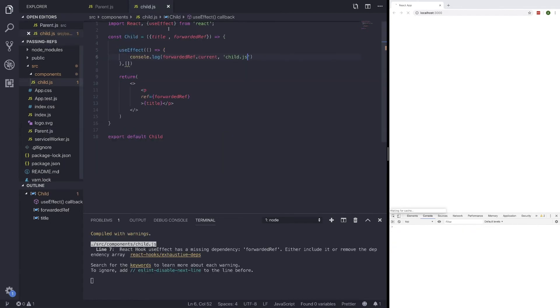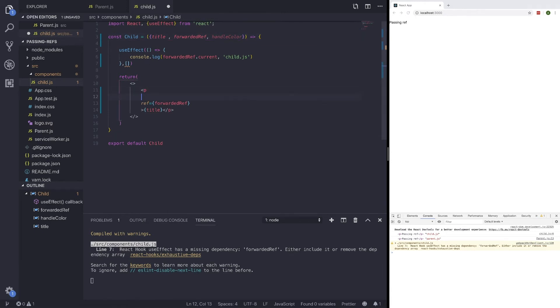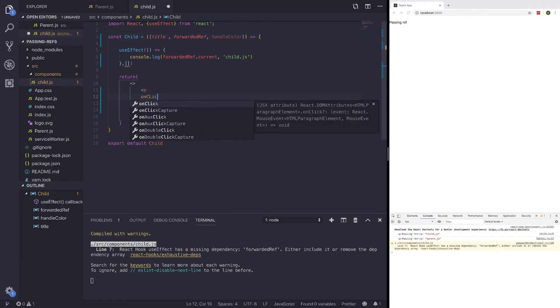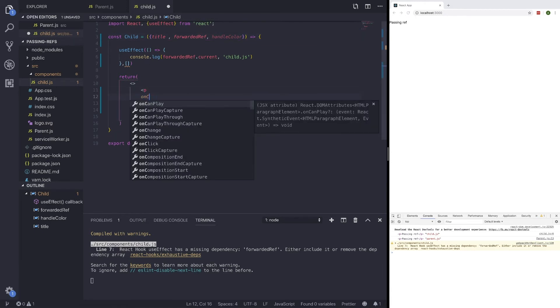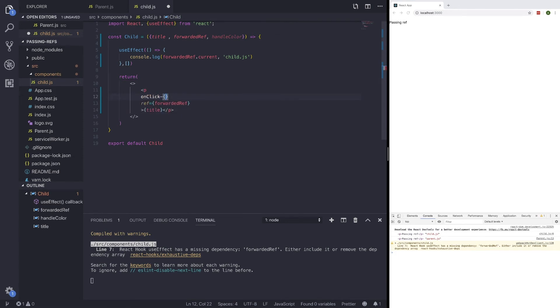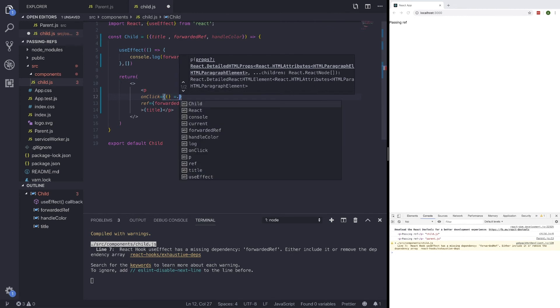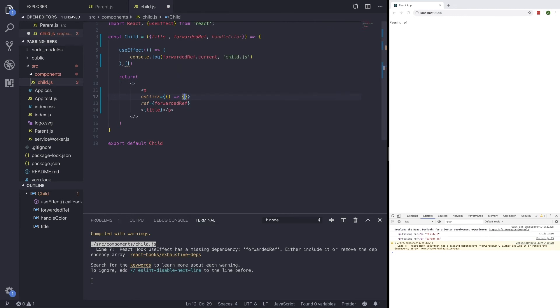And we could pass this in our child component by simply saying handleColor is using the handleColor function. And in our child.js, we bring in handleColor. And what we could do is onClick in our p tag, run a function that will run handleColor, and we can set whatever color we want in here.